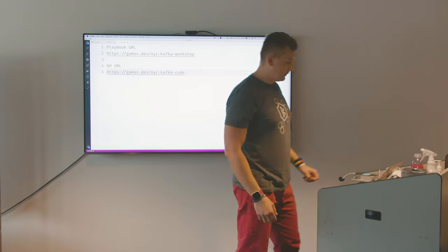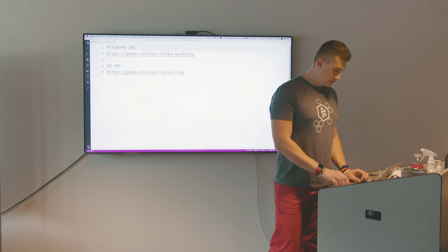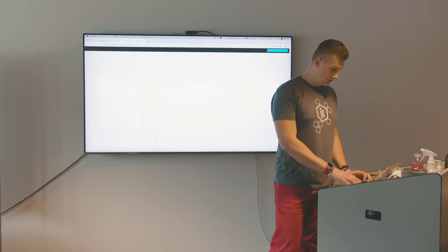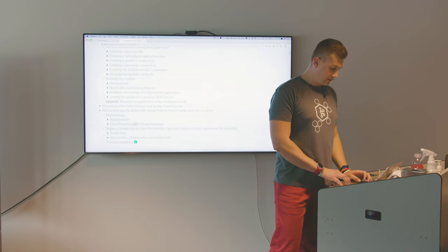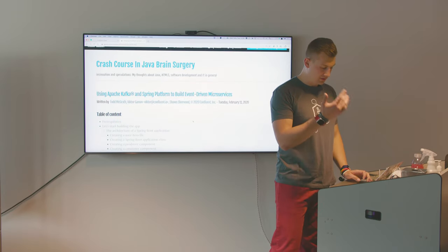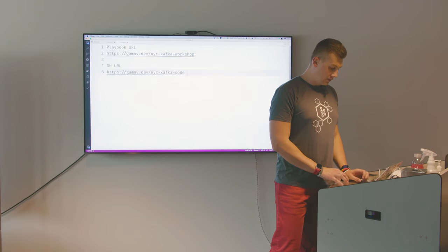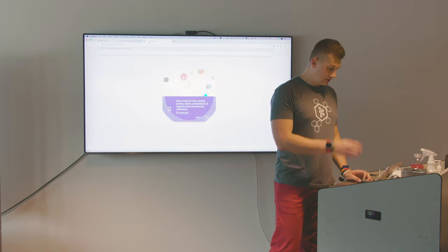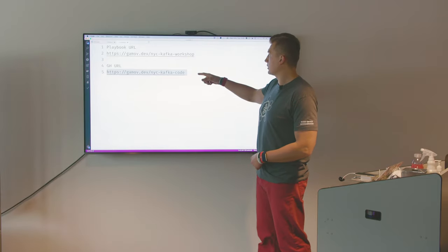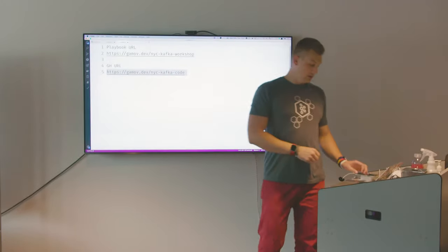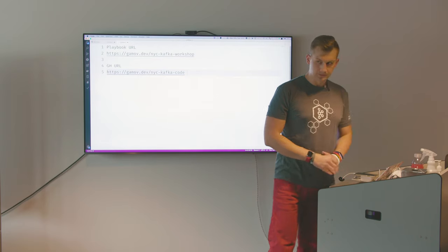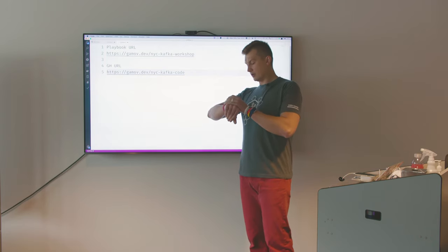It's the NYC Kafka workshop. The working version of this application is on GitHub. The short link is NYC-Kafka-code at gamof.dev. That will bring you to the GitHub page where you can get the source code. Hopefully, we will be able to build this from scratch within about one hour.